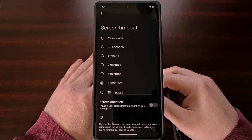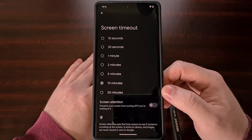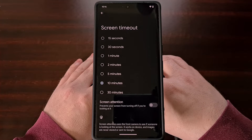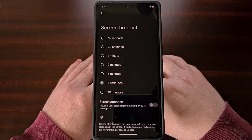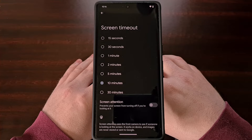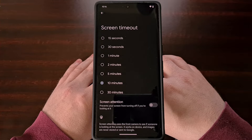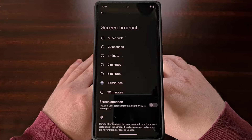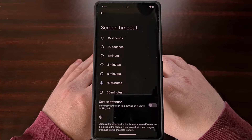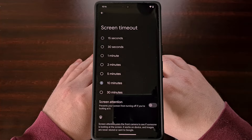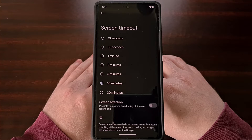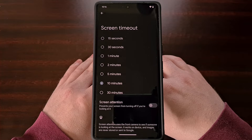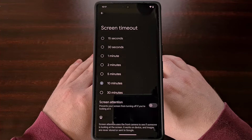Some OEMs will include additional presets in the display section of the settings app. But what if you want the phone to never lock the screen? I have recorded a video previously here on the channel that shows how you can manually set this to any time using a simple ADB command — for example, setting it to 24 hours so it virtually never turns off. For those who may have missed that tutorial, be sure to check the video description below for a direct link.